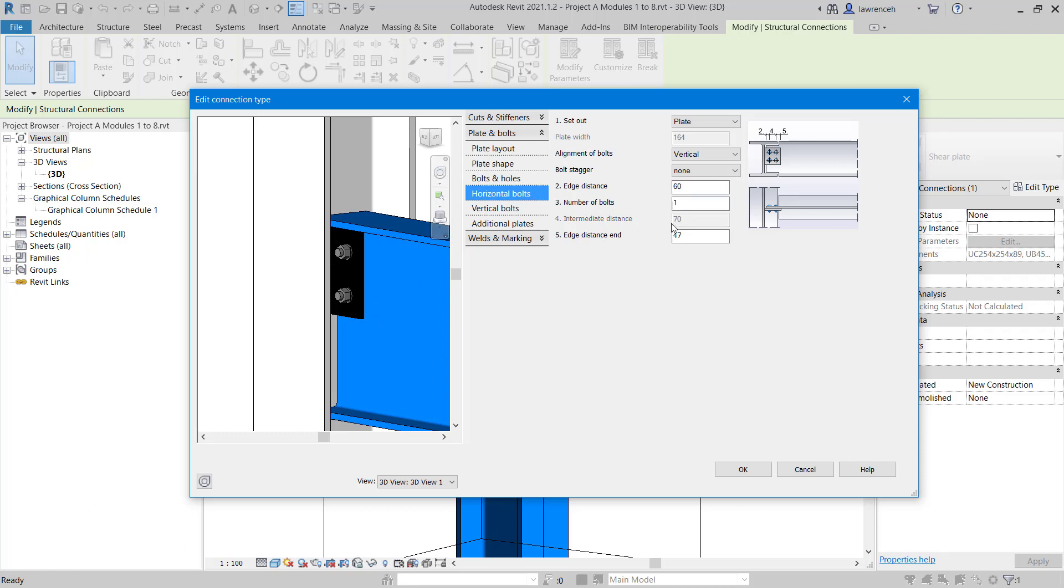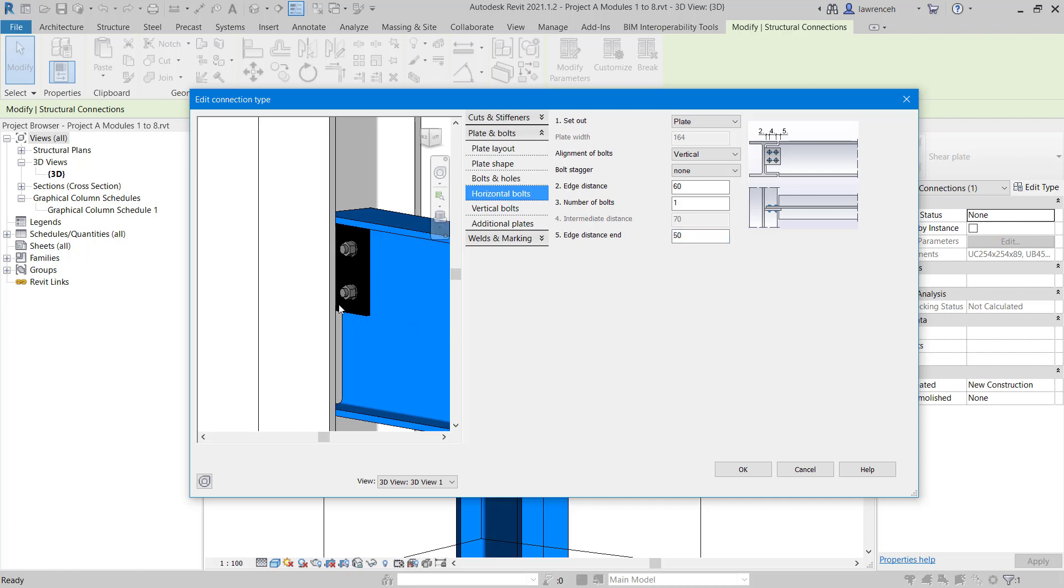I'd also like to set the edge distance here to 50 millimeters as well. So now you can see we have a distance there of 50. In this case, that's actually from the edge of the bolt's center line. OK, let's now go to the vertical bolts.